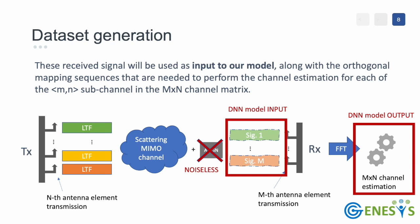In order to make our model provide better prediction, we neglect the effect of noise we will typically observe in a real system while collecting the training data. This is because we will apply, during training, multiple random levels of noise to the incoming signals, while making our model always predict the best possible channel estimation for a given channel configuration. We call this the denoising approach.